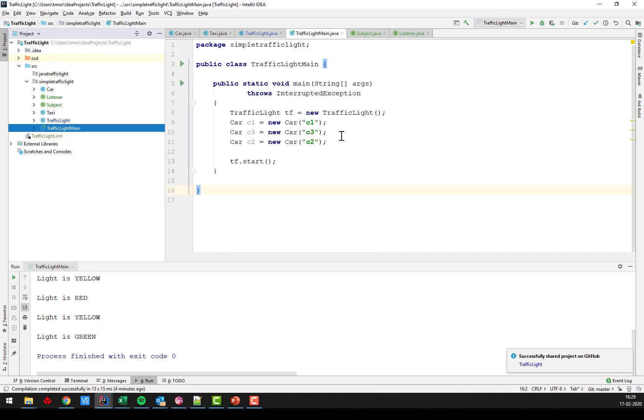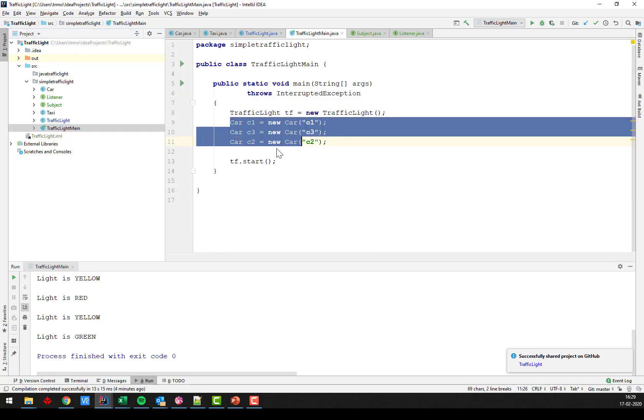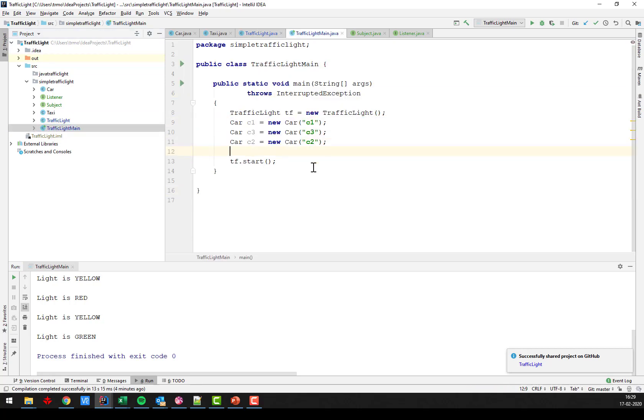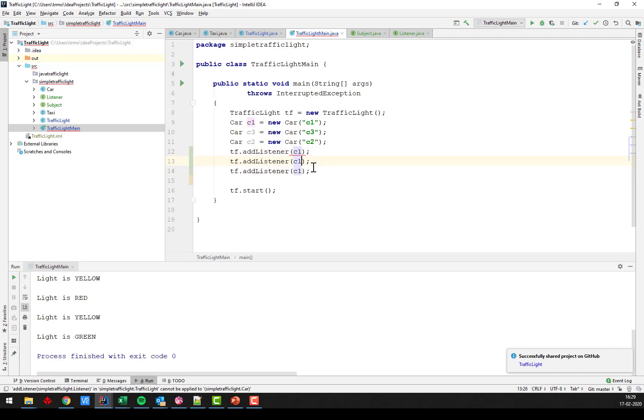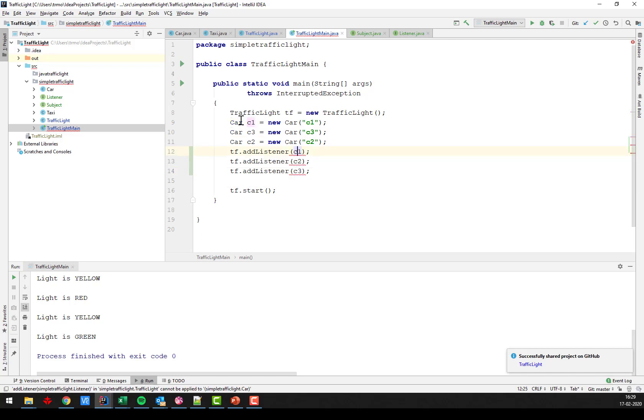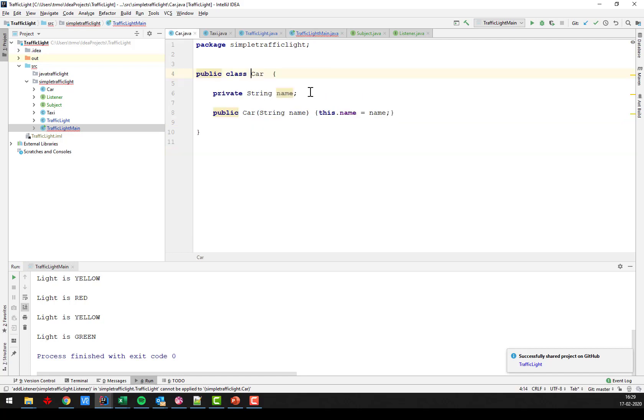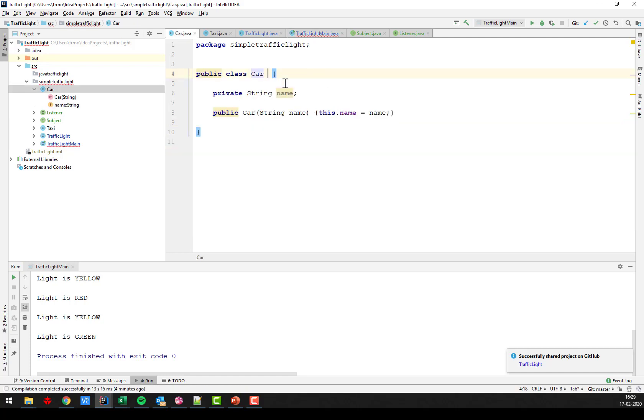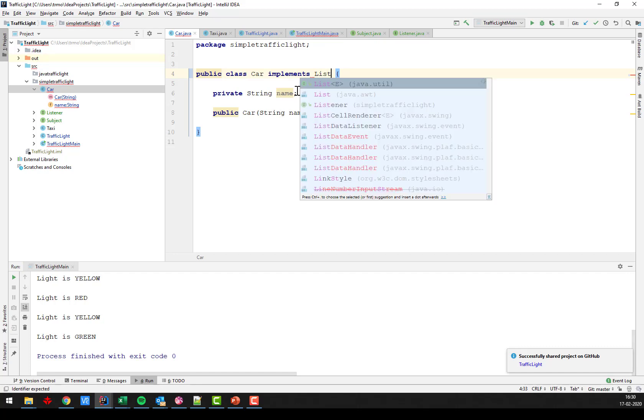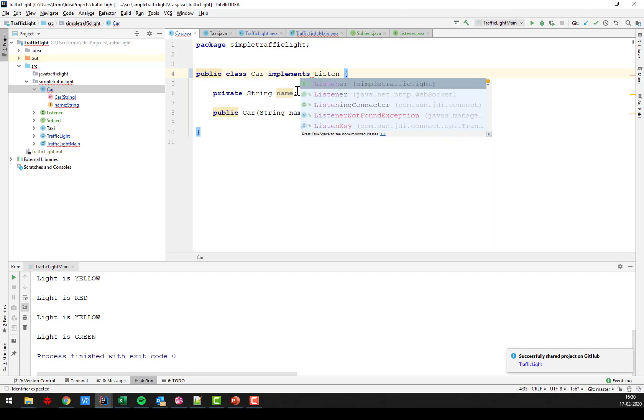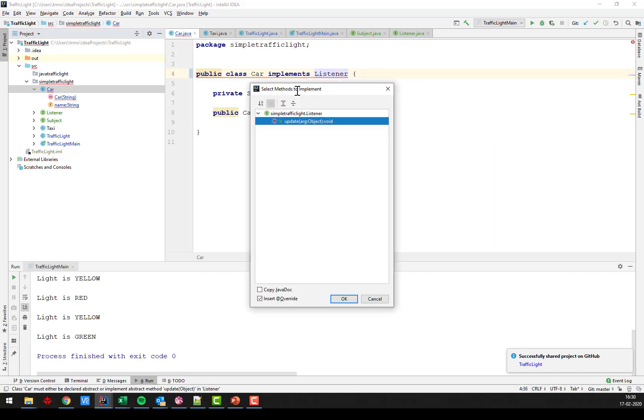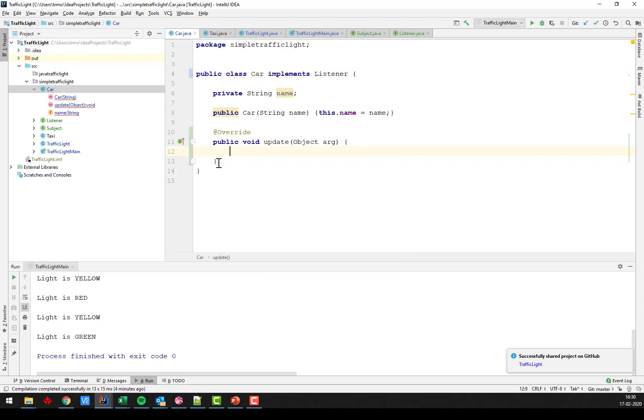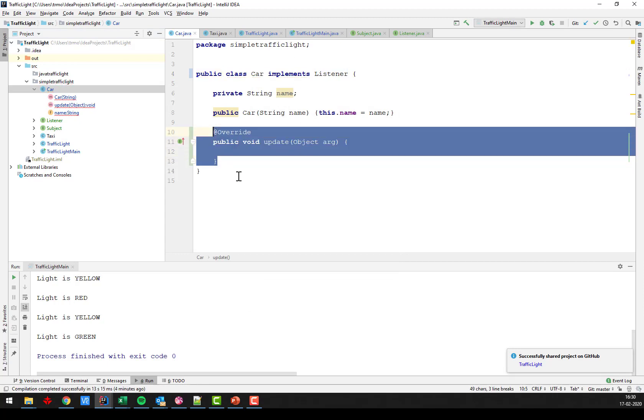Now we can go back here and say that the cars, I can actually add them. So we say traffic light.addListener C1. And I also want to add C2 and C3. So it's complaining here because the cars do not yet implement the listener interface. So in order for the car to become a listener, we need to implement the interface. So let's just do that. Implements listener. Like that. And we want to implement the method, the update method. And this is where I put the behavior of the car.